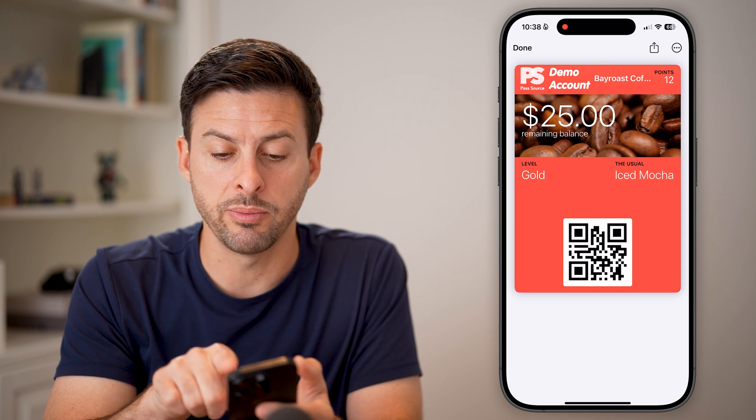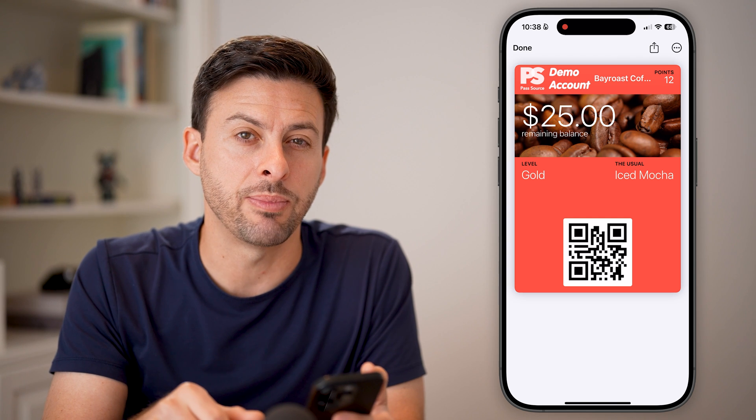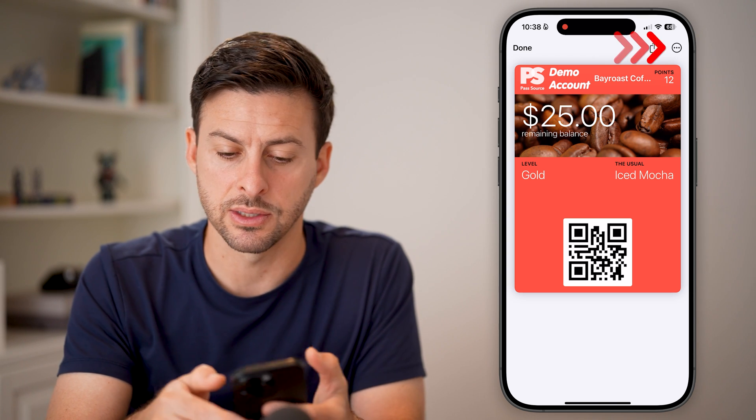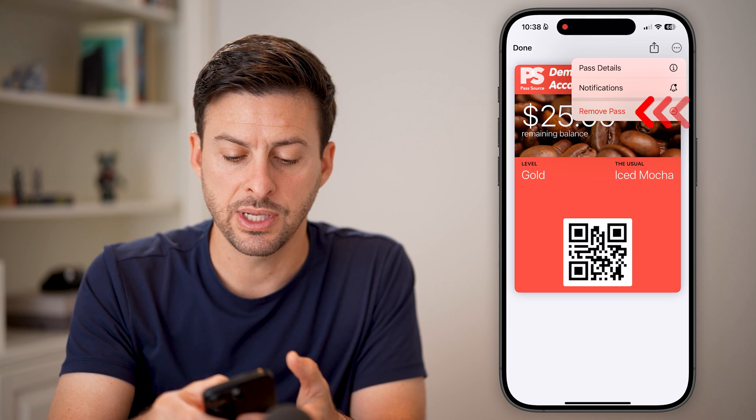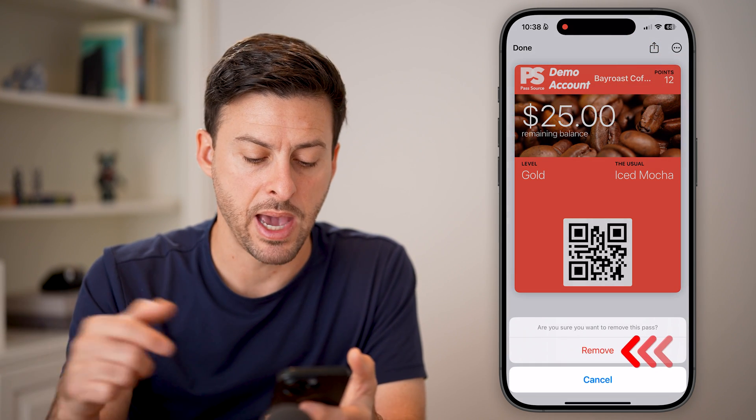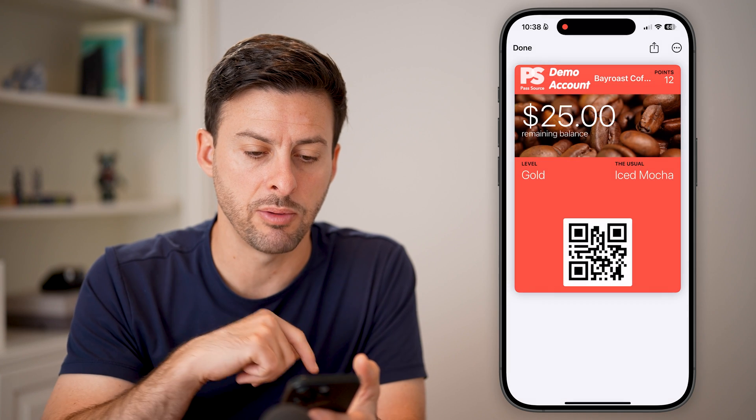If you want to remove it, just tap the three dots at the top right and hit remove pass, then remove.